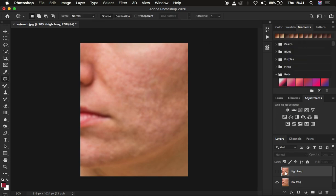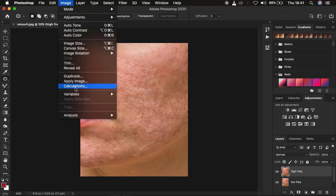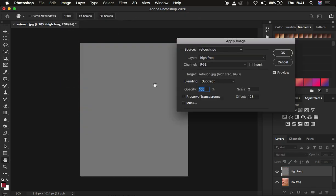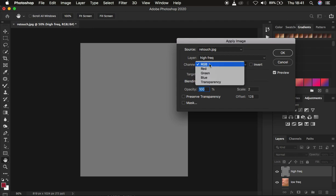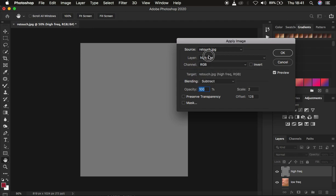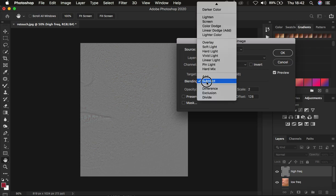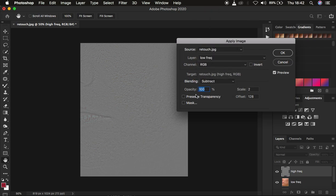Come to the high frequency layer, activate it, and go to Image and Apply Image. Since this is an 8-bit image, make sure you're using RGB and select the low frequency layer. When extracting textures, the blend mode has to be Subtract at 100%, with Scale at 2 and Offset at 128. Make sure the Invert option is not turned on. You'll see the textures on this gray kind of layer — then click OK.